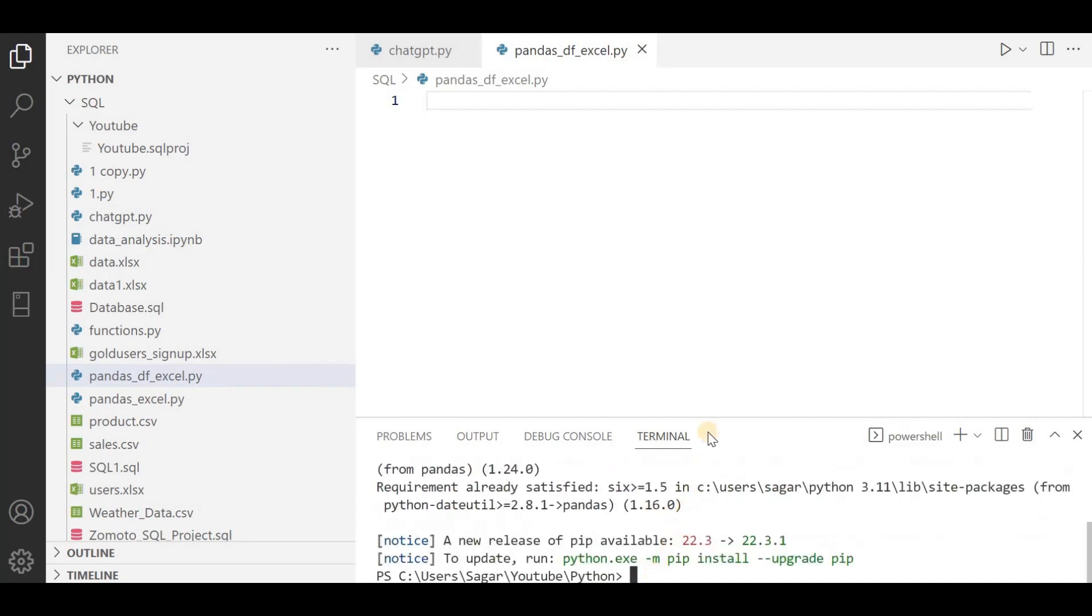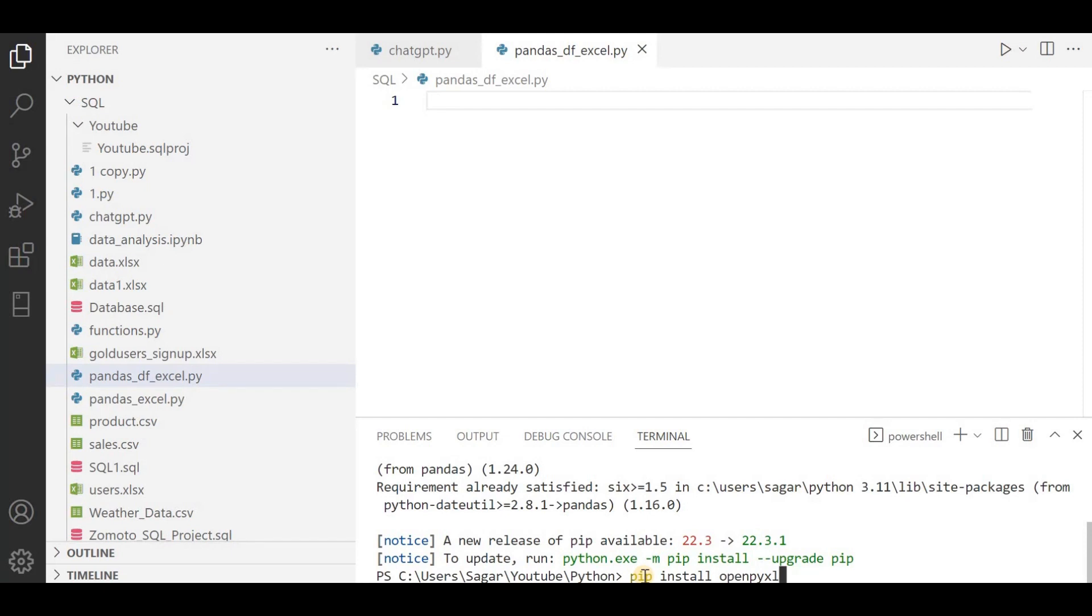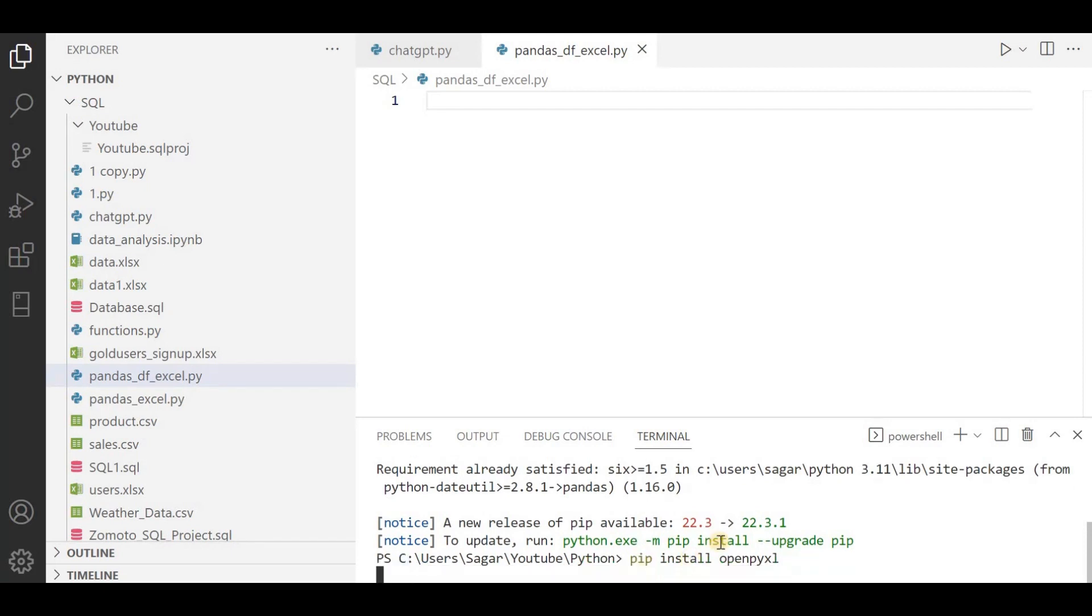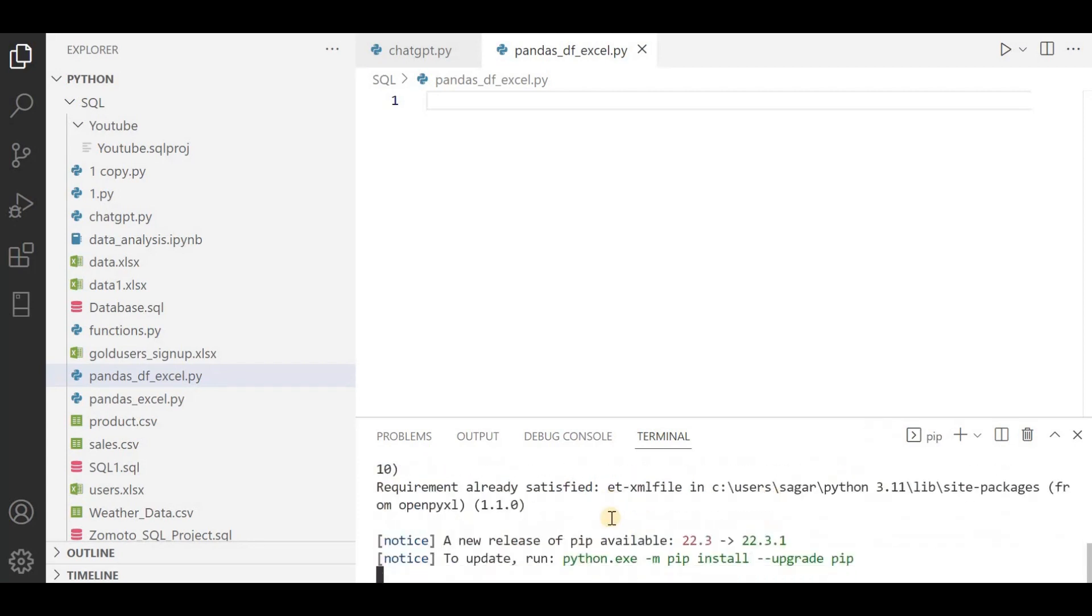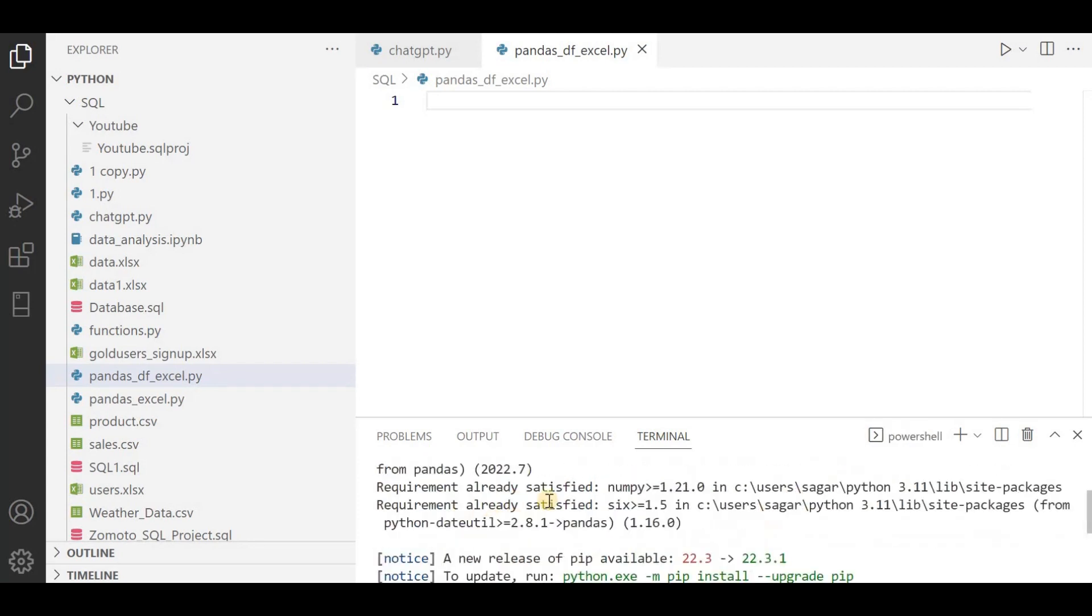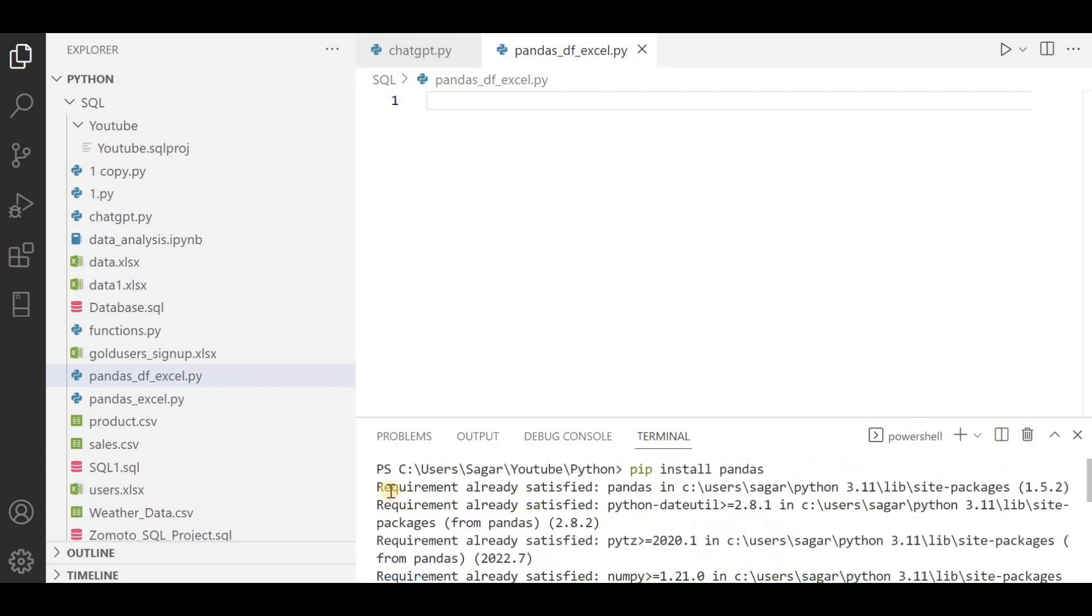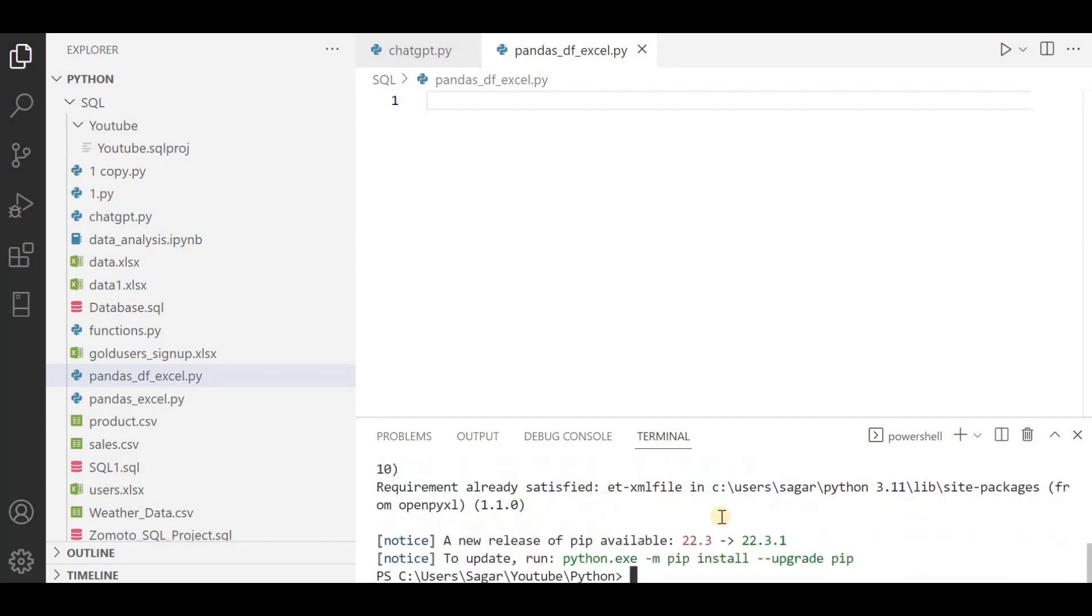You should install one more library which is openpyxl. This library works for Excel files. Just run this. You can see I have already installed this library so it is showing requirement already satisfied.